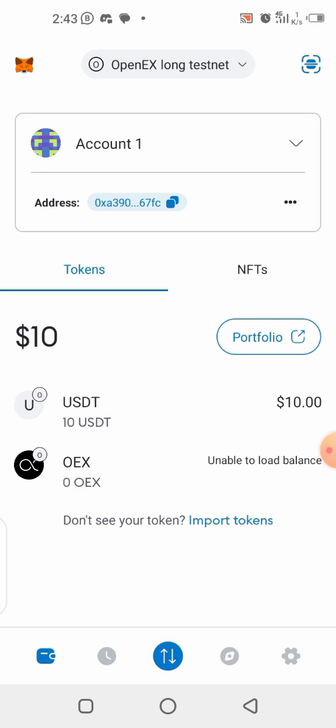Mind you, this is completely testnet — you cannot use this for anything. The USDT you are seeing here is for testing only. Don't bother trying to send it out of this wallet because it only works on the testnet. Now let's go to the swap section.